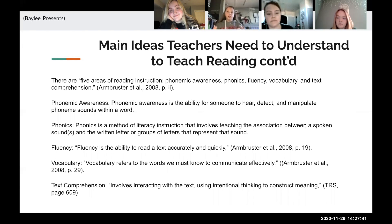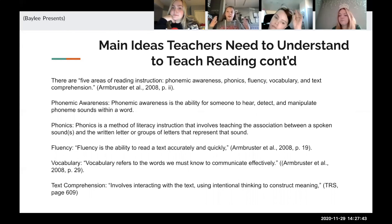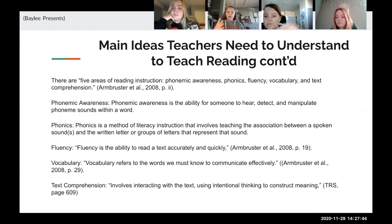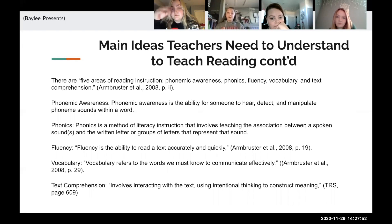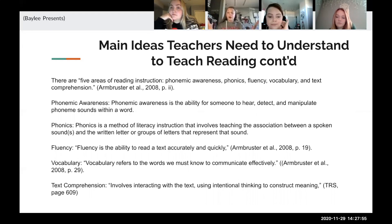What teachers really need to understand is that all five components work together, and they need to have all five in consideration — especially in the primary grades — so that students can work on all five skills and be good readers in all five areas.